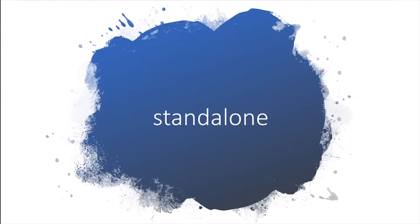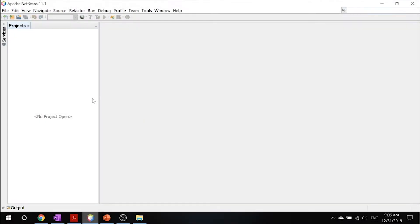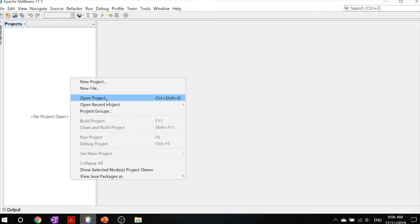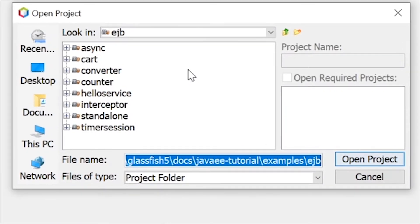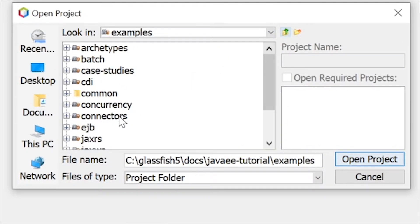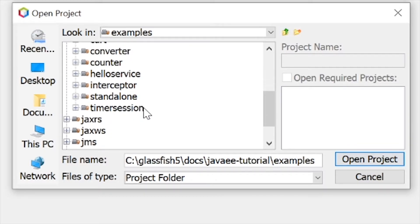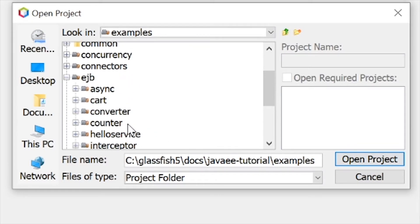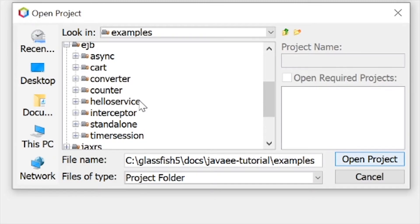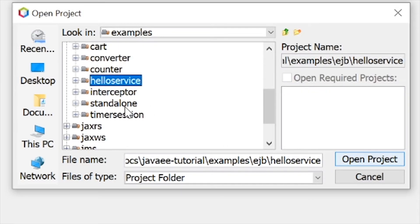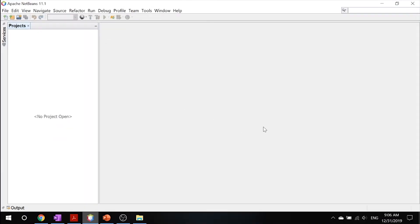So enough rambling, let's take a look into an example of what I'm talking about. Inside our NetBeans, let's go ahead and open our project. Make sure that once again, you navigate to your EJB down here inside your examples, and then you go into your standalone example.